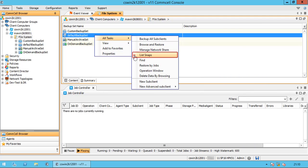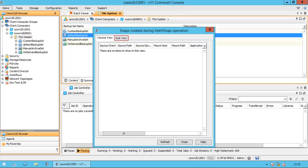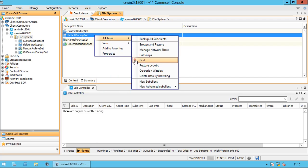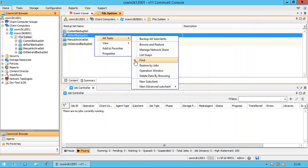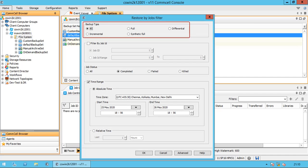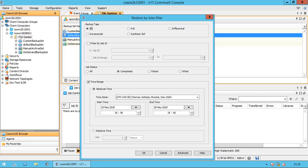List Snaps lists the snapshots of the data created by IntelliSnap backup — you can view volume or disk related information for the snapshots. Find: the Find feature lets you search through backed up data and restore it from the search results. You can start a Find operation at the backup set or sub-client level. Restore by Jobs provides the facility to select a specific backup job to be restored — this method of restoring data is considerably faster compared to other ones. We will discuss Find and Restore by Jobs in more detail in another video for Browse and Restore.